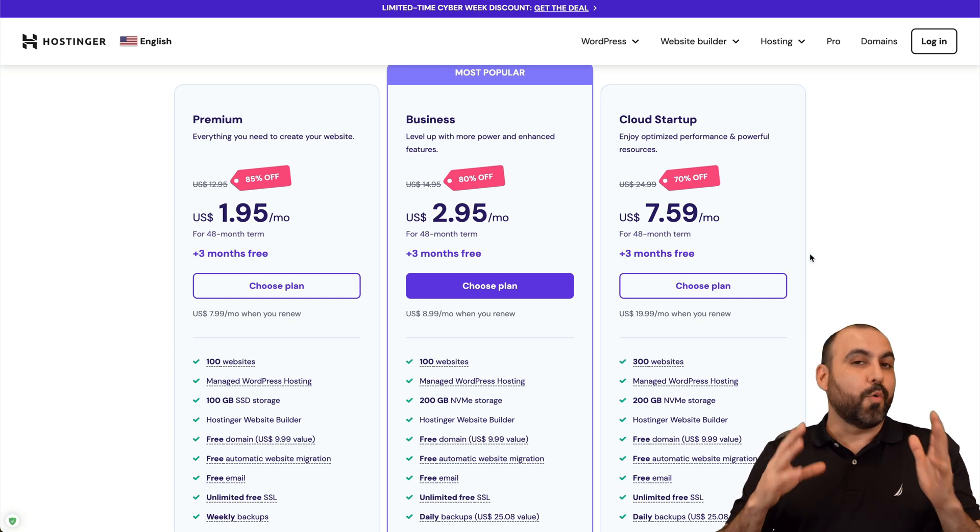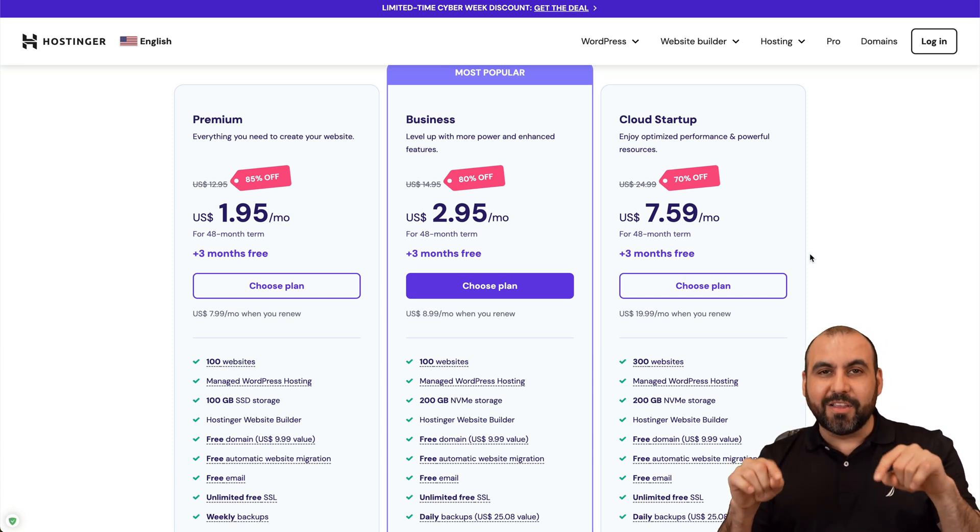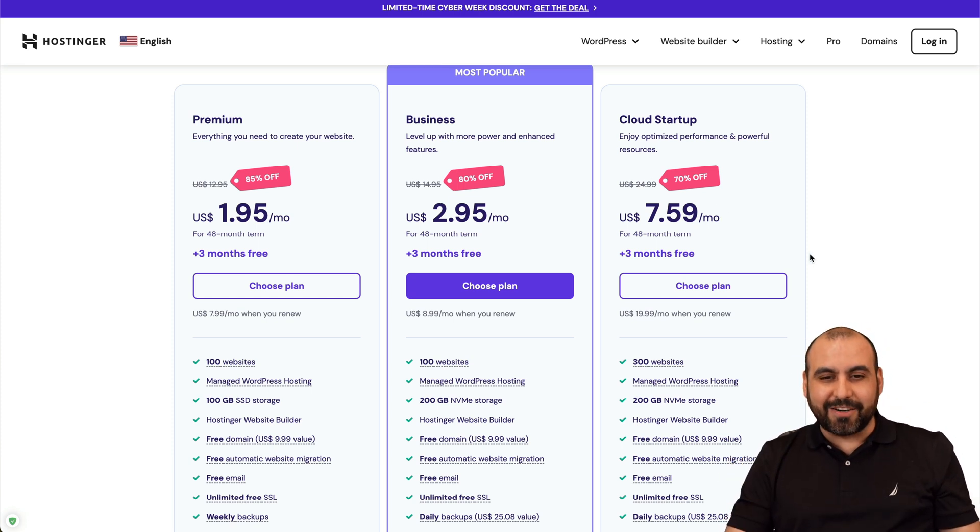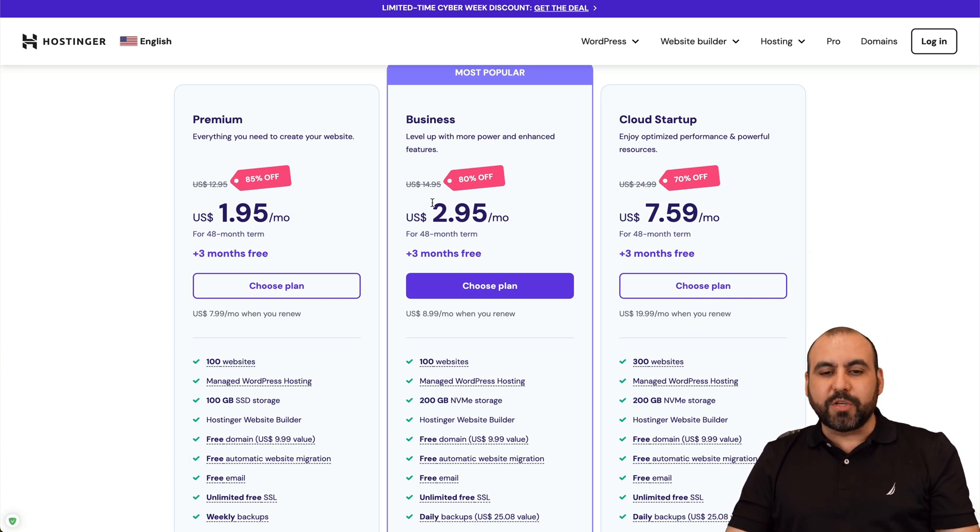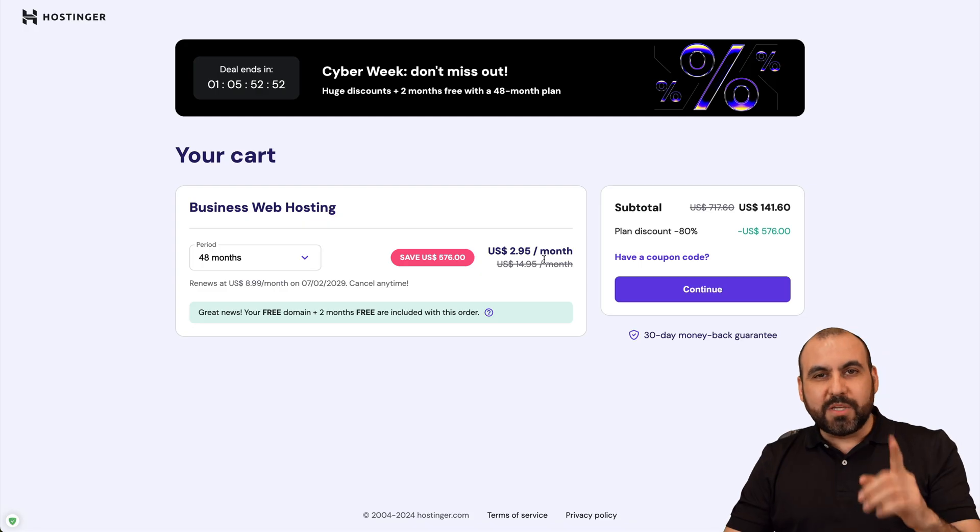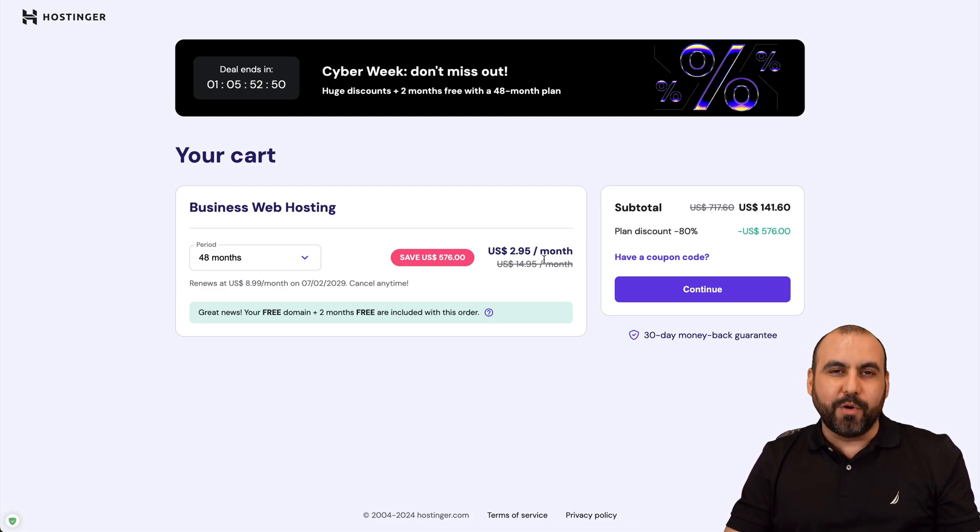Where you can install a bunch of WordPress sites on these plans. Let me show you the Business plan, which is $2.95 a month, but it's going to be even cheaper with the coupon that I'm going to provide you.